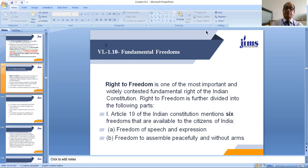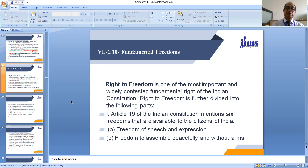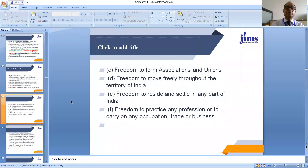Article 19 of the Indian Constitution mentions six freedoms available to citizens of India. First is freedom of speech and expression. Second is freedom to assemble peacefully and without arms. Third is freedom to form associations and unions. Fourth is freedom to move freely throughout the territory of India. Fifth is freedom to reside and settle in any part of India. Sixth is freedom to practice any profession or to carry on any occupation, trade or business.